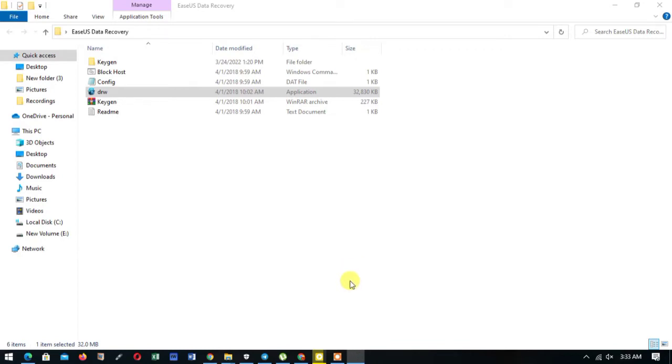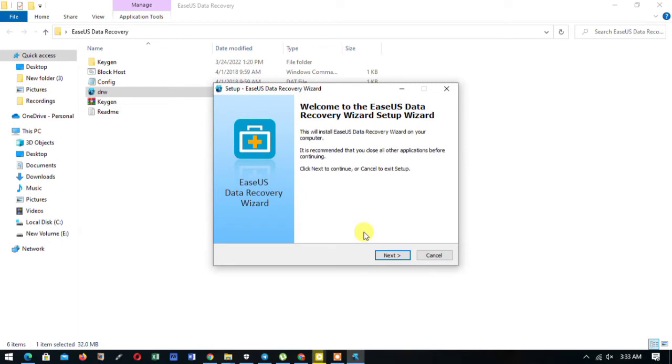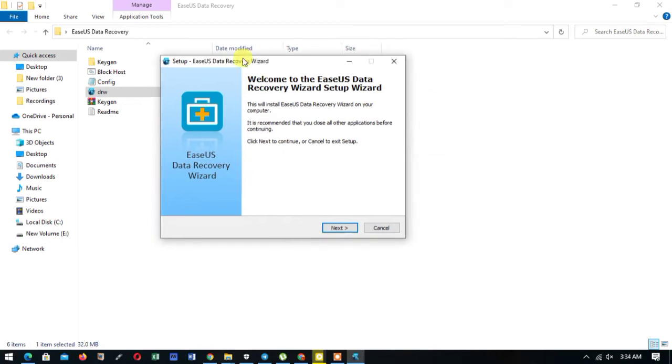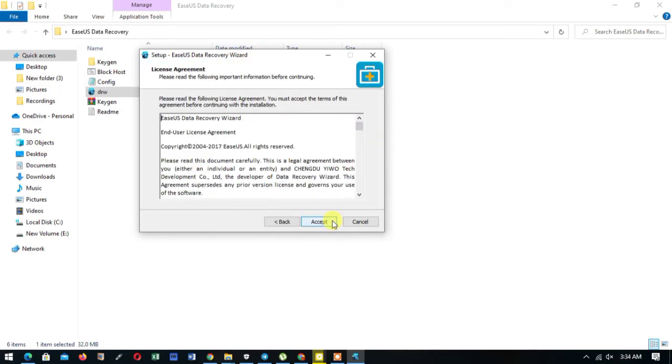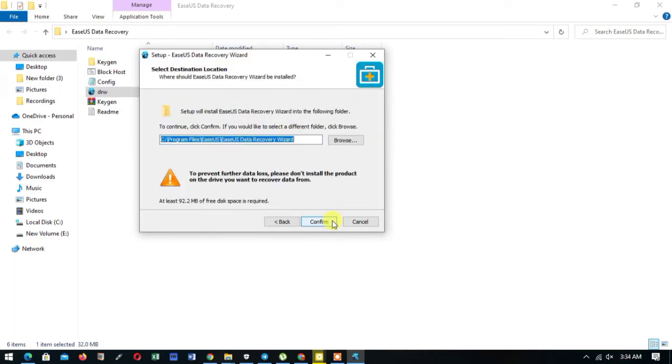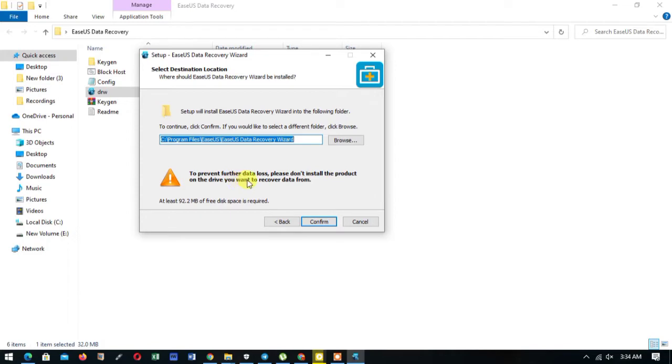To the installation. So we go next, accept. This is very important: to prevent further data loss, please do not install the product on the drive you want to recover data from. This simply means that if I'm recovering data...